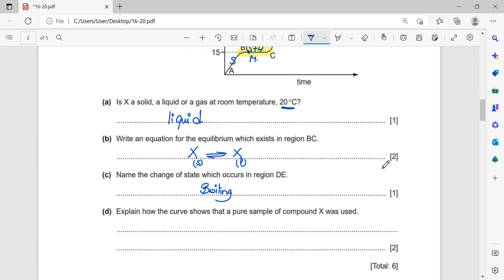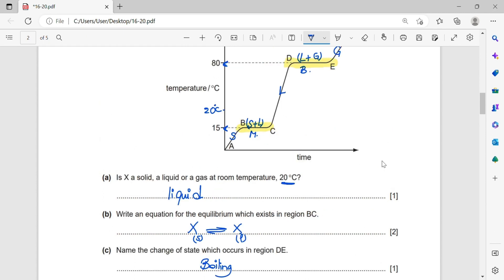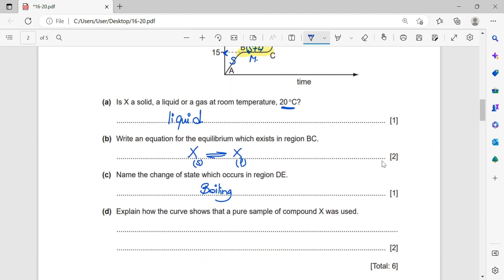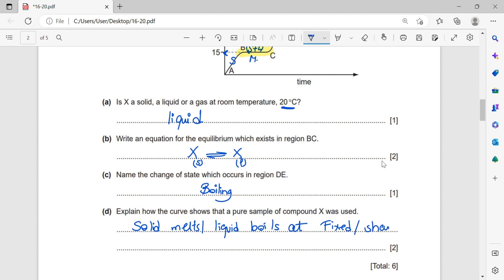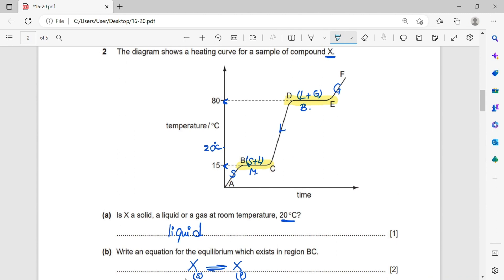Explain how the curve shows that a pure sample of compound X was used. Substance X has a sharp boiling point and a sharp melting point, so this is a graph for a pure substance. The answer is that the solid melts and the liquid boils at fixed — or sharp, or specific — temperatures. Whenever we have sharp melting and boiling points, we are dealing with a pure substance.